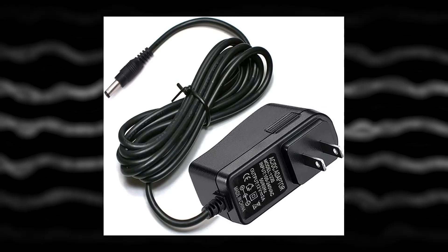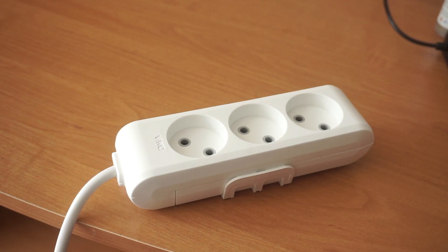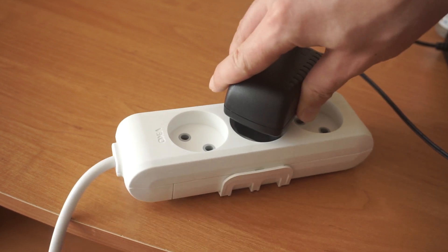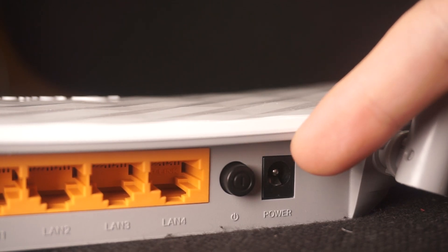First, turn on the router. Take the power adapter, plug the power adapter into an outlet, and connect the other end into the router.